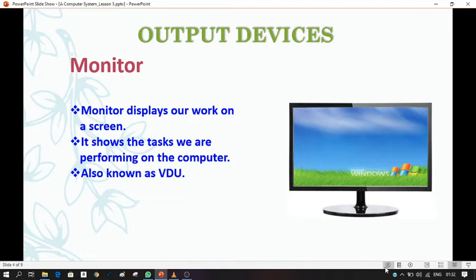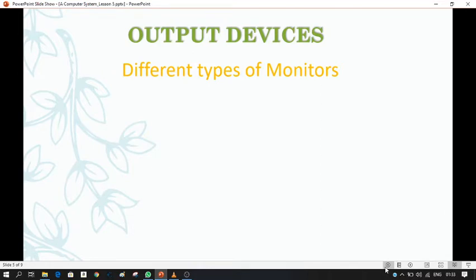A monitor looks similar to a television screen. It displays our work on a screen and shows the tasks we are performing on the computer, such as painting, doing calculations, editing documents, watching movies, etc. The monitor is also known as a video display unit or visual display unit. The output that we see on the monitor screen is known as soft copy.